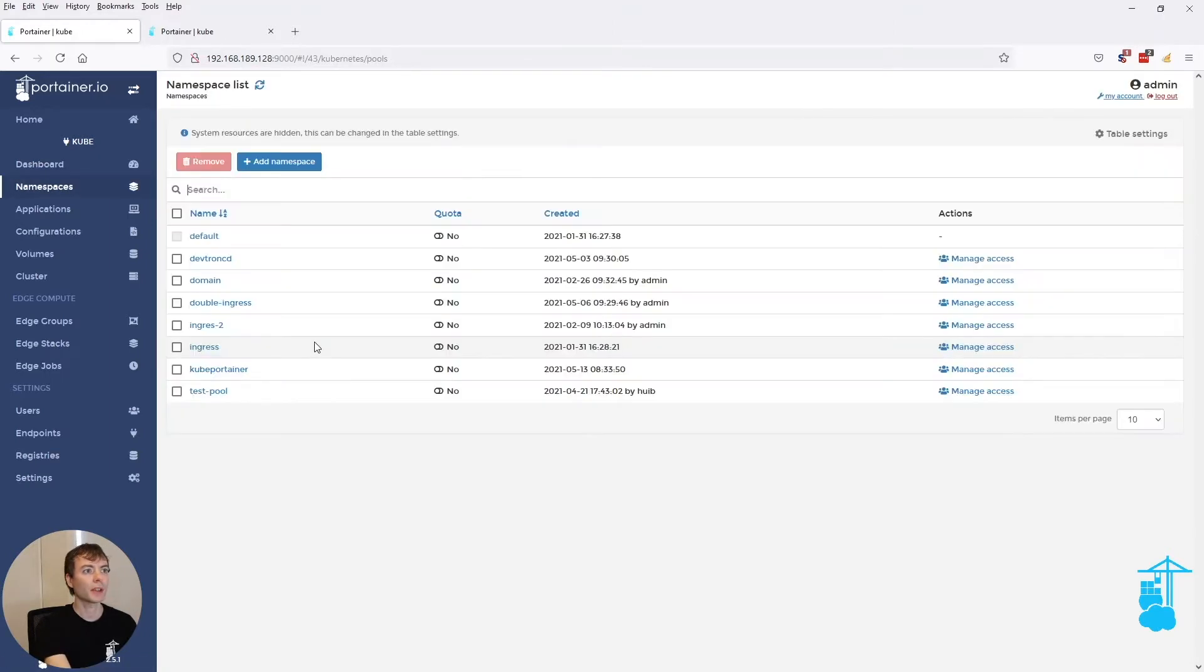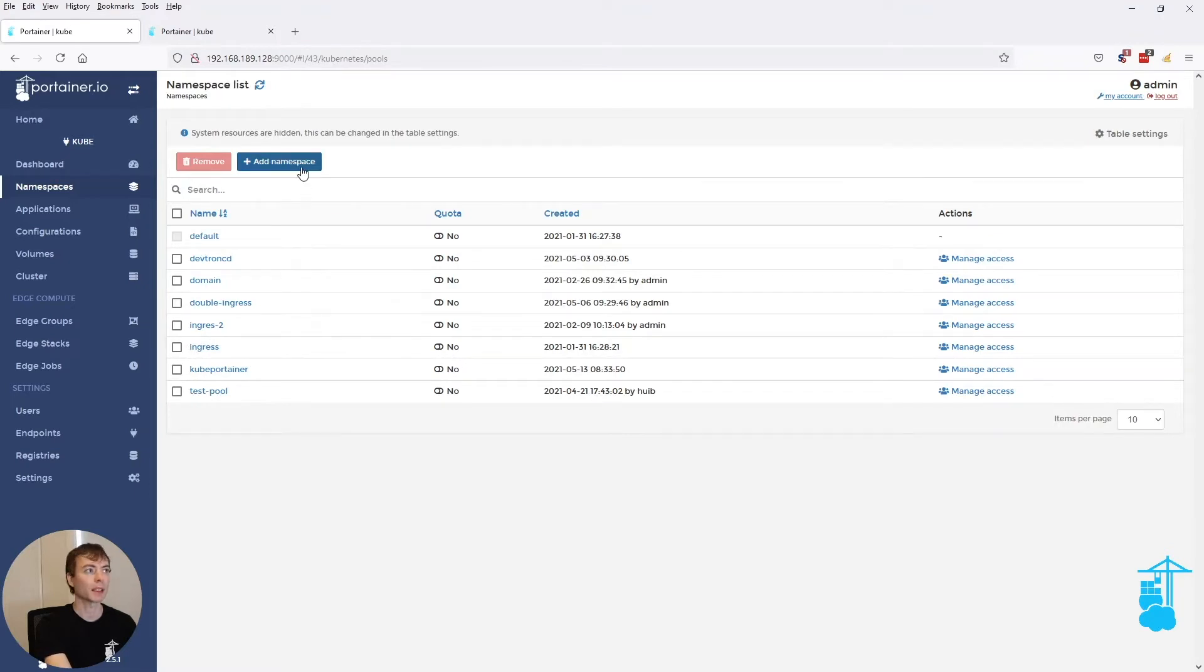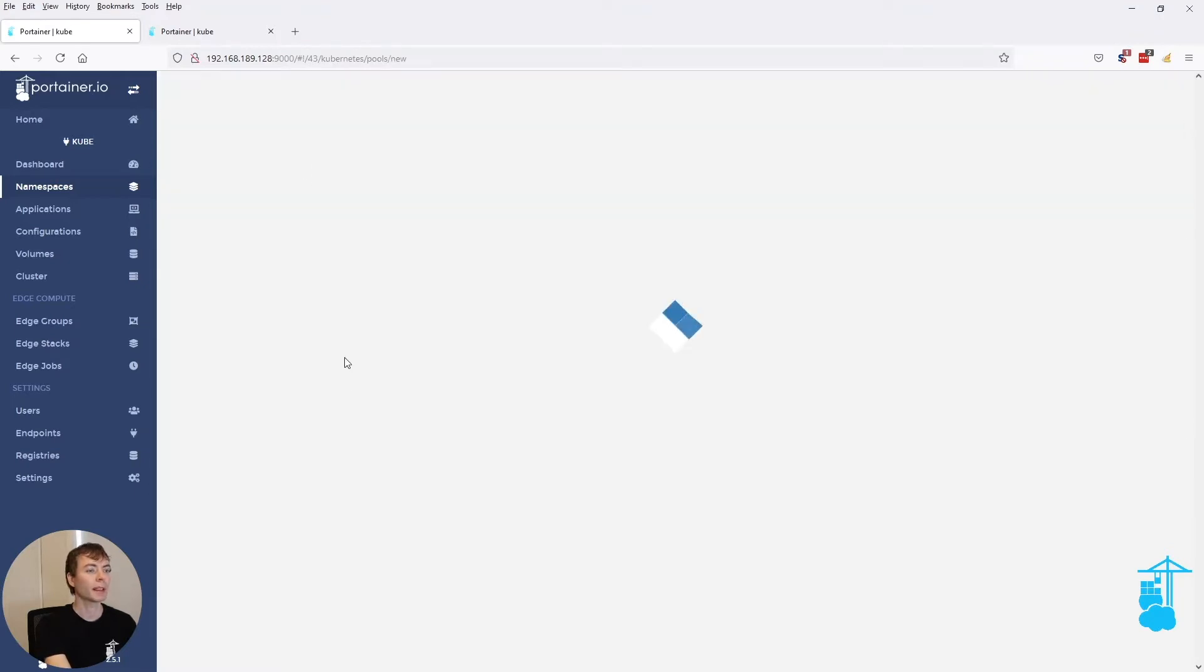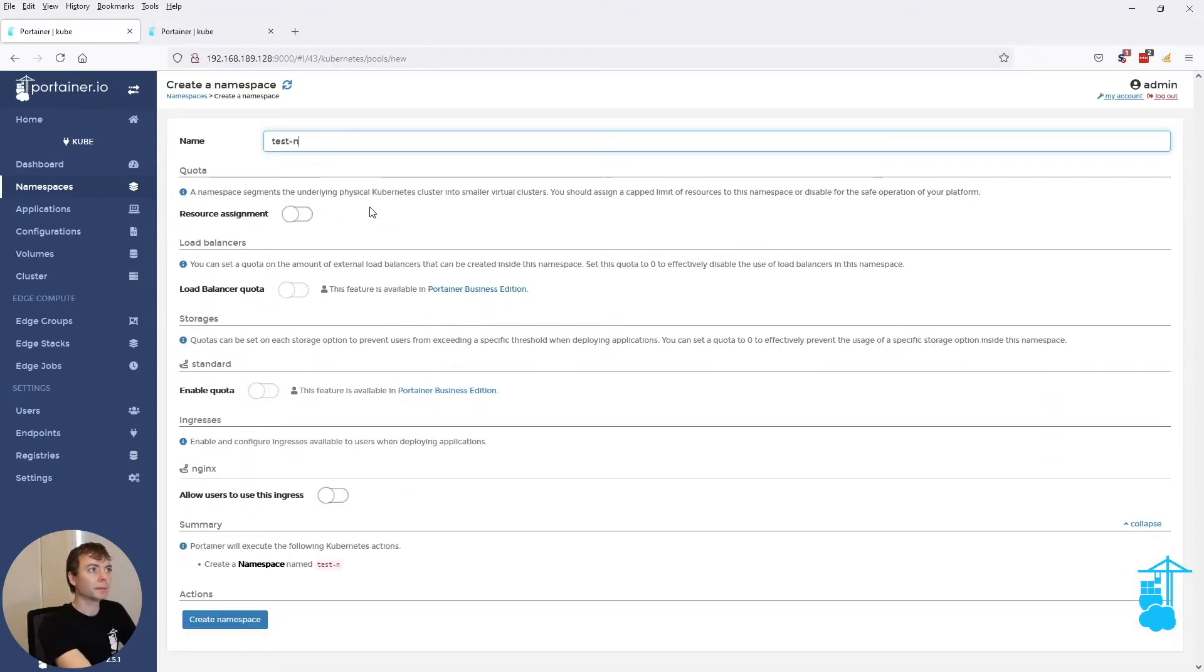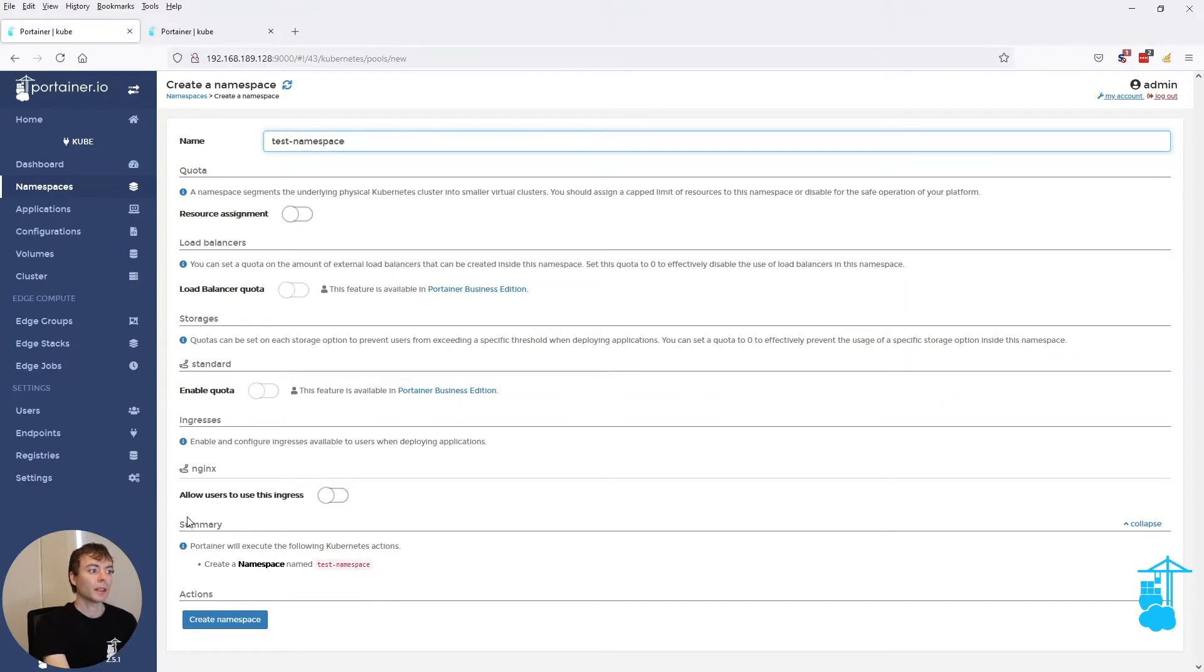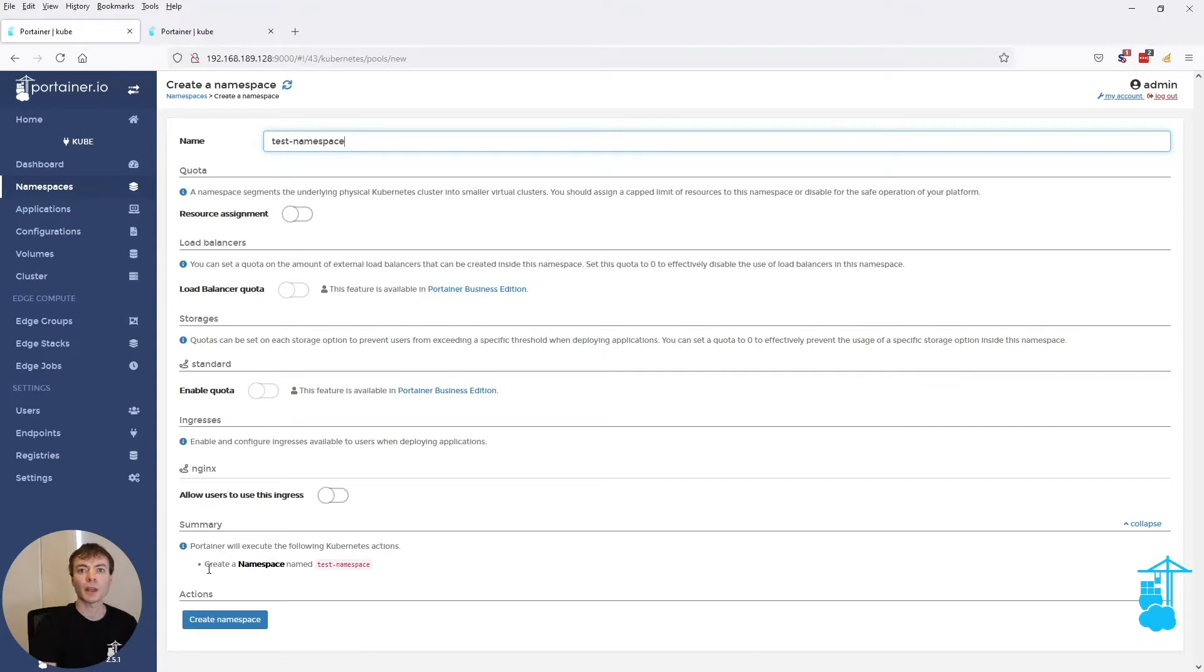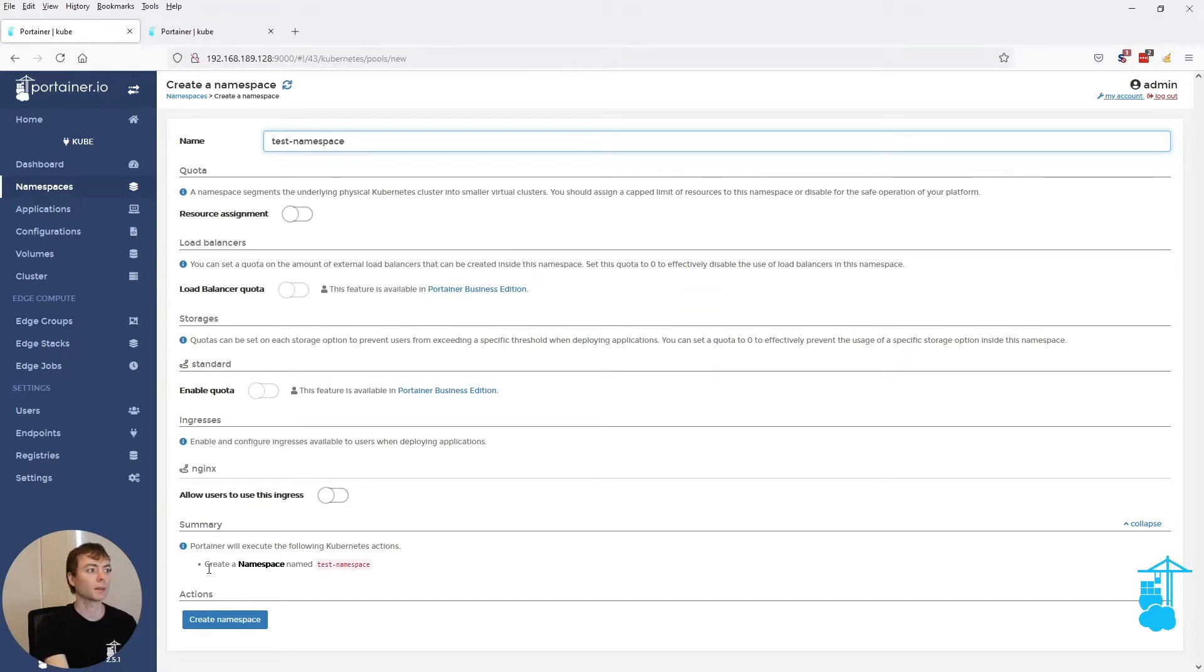So when we drill down into the namespaces, it basically behaves exactly as before with resource pools. We can add a namespace. And in the summary section, which we have introduced, we basically explain what we are creating on Kubernetes to make it fully transparent what Portainer is going to do to your Kubernetes cluster. In this case, by creating a new namespace, the summary says it's creating a namespace.